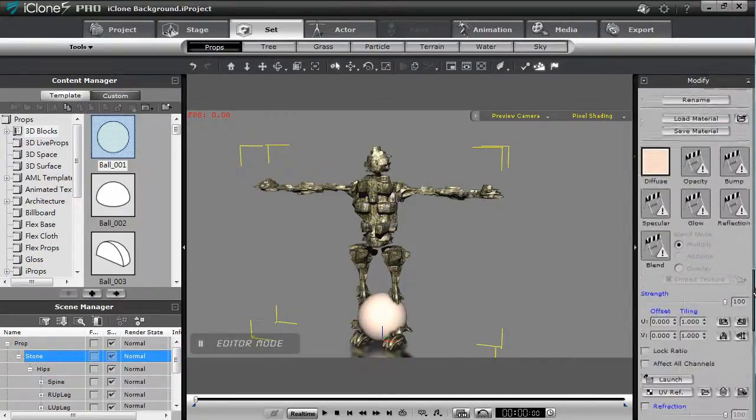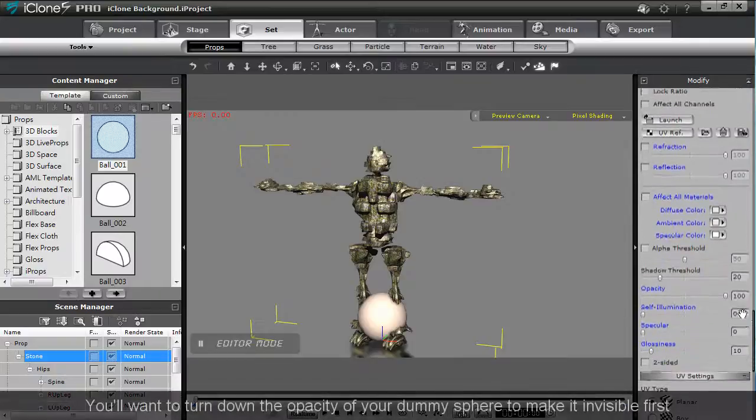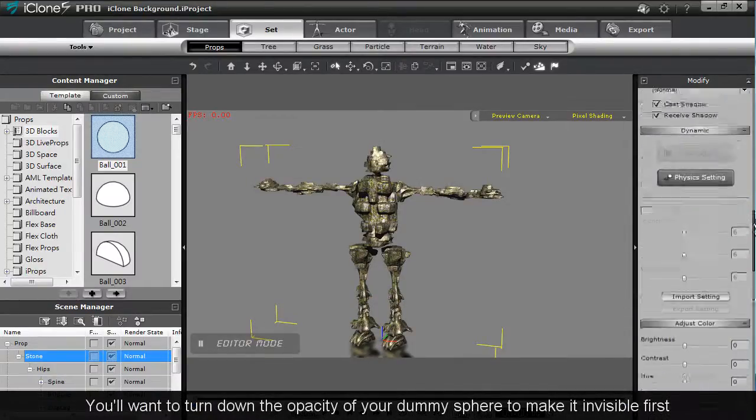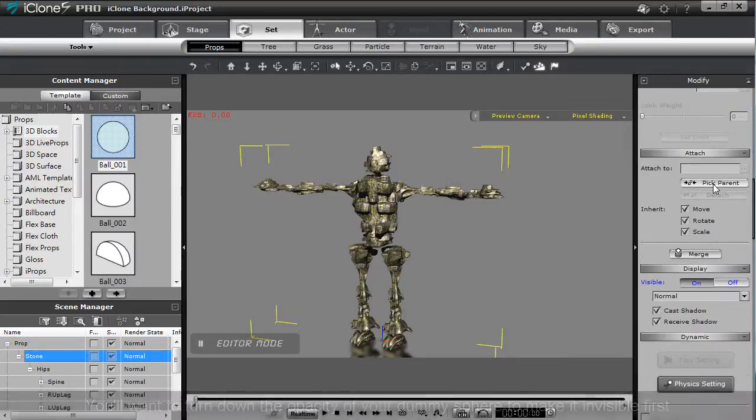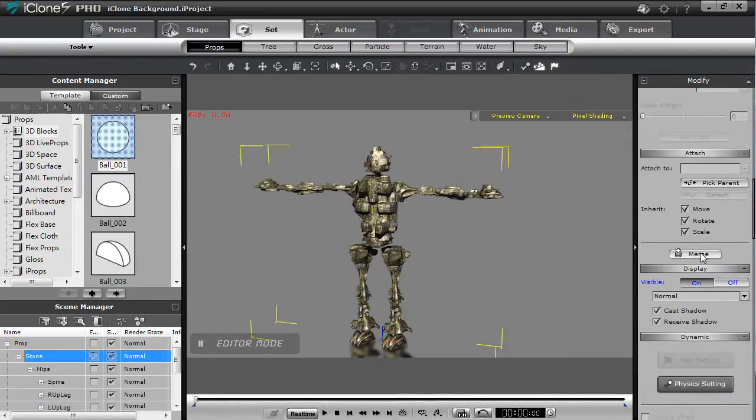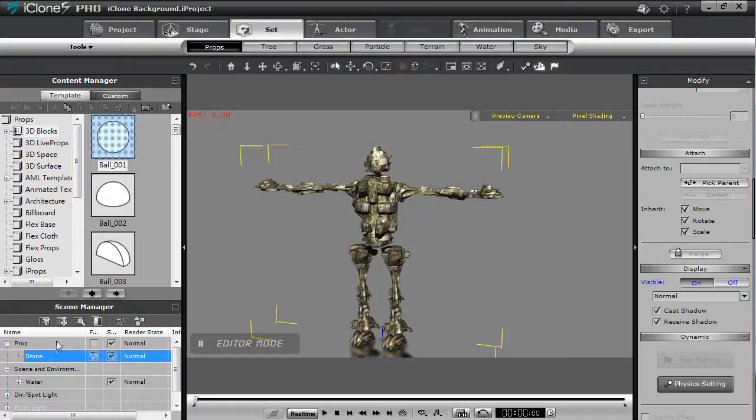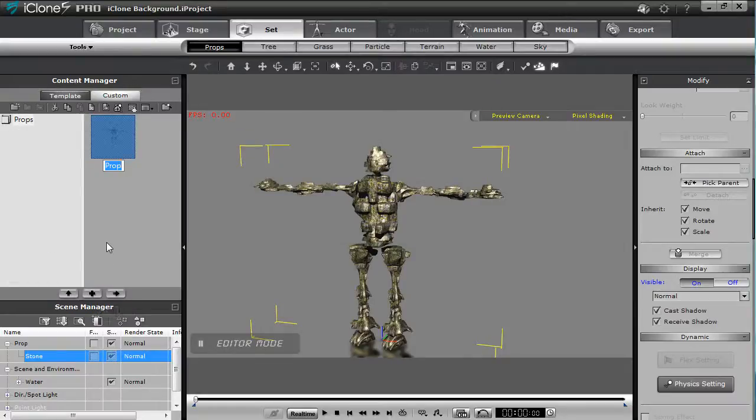Once that's all set up I can simply press merge and the whole thing will merge into a single prop. Then I can select the add button in the content manager and add the whole structure as an iProp to my content library. I'll name him stone man.